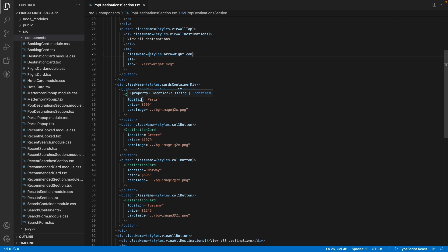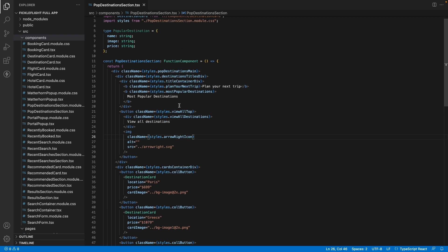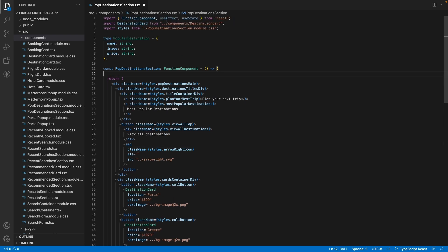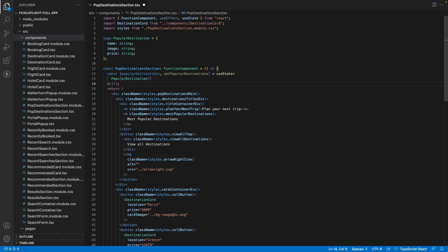Instead let's use dynamic values from an API or database. To do so first create a state variable called popular destinations that will be used to store the data we receive from the API.